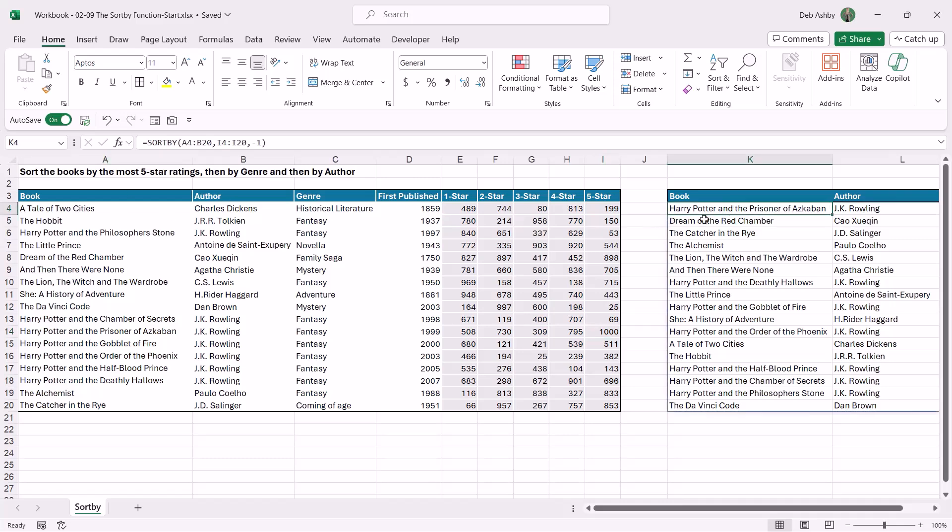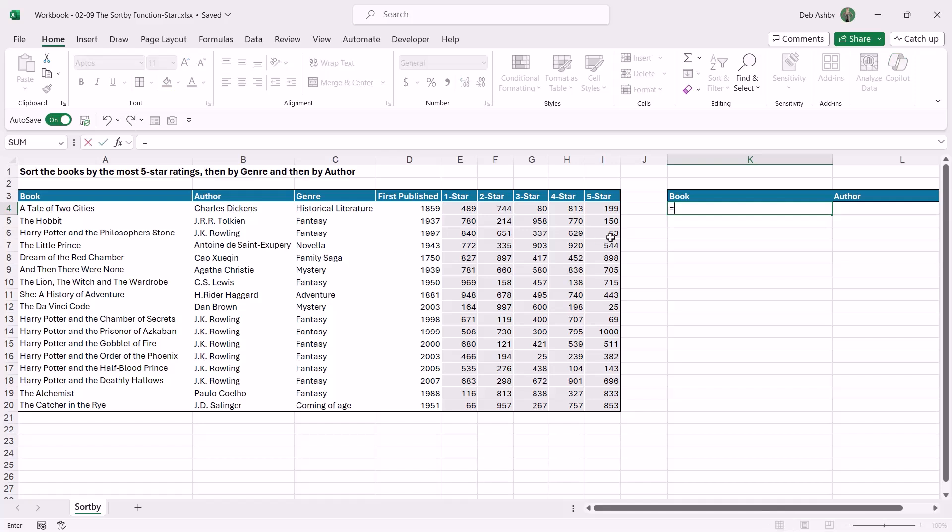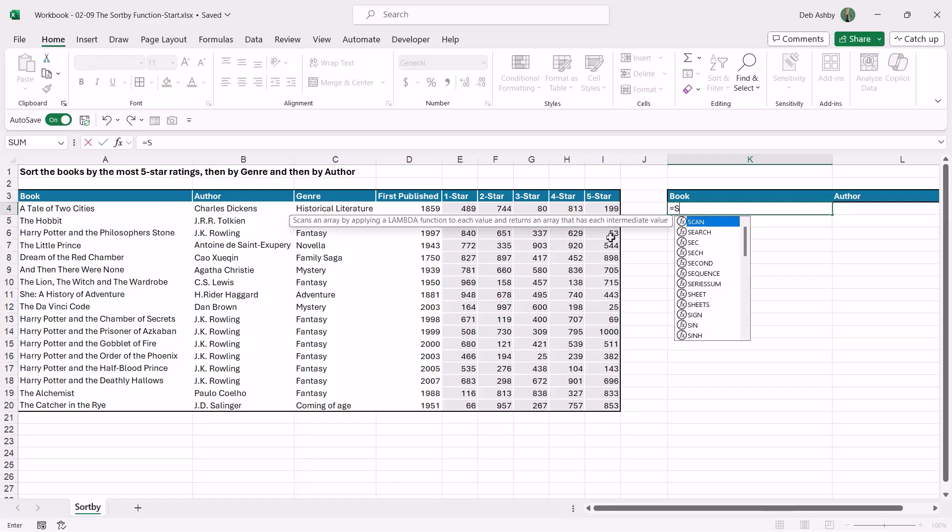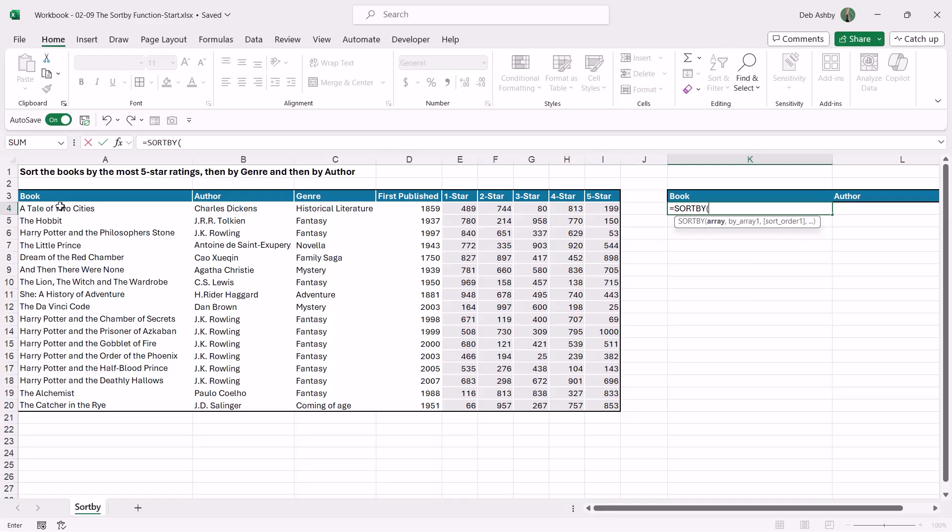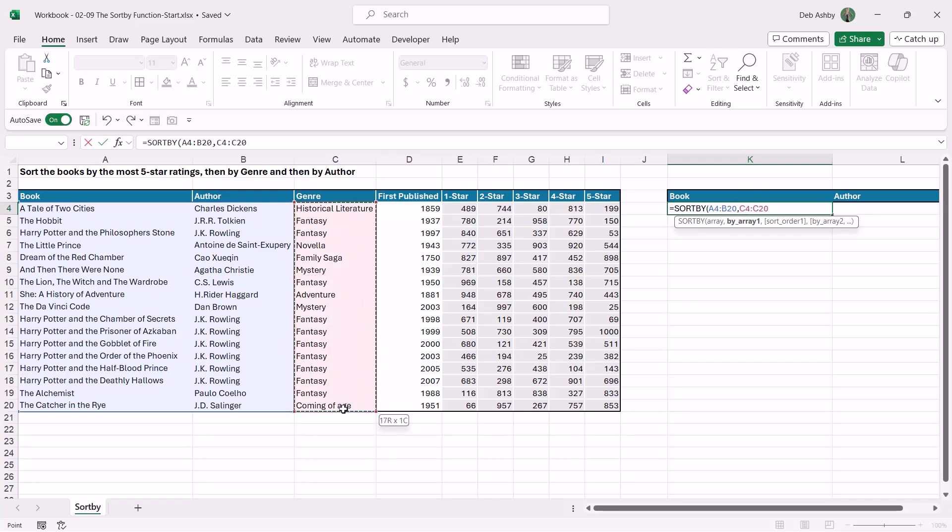So a pretty straightforward formula. Now let's delete that formula out and let's sort by two different columns this time. Let's sort by genre A to Z and then author. So we're going to do SORTBY, our array—so again that's just the columns that we want to return, which is these two. We then need to determine what we want to sort by first, so I want to sort by the genre first of all. So we're going to select the genre column.